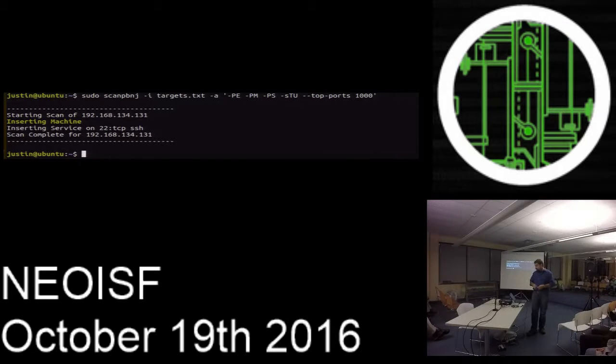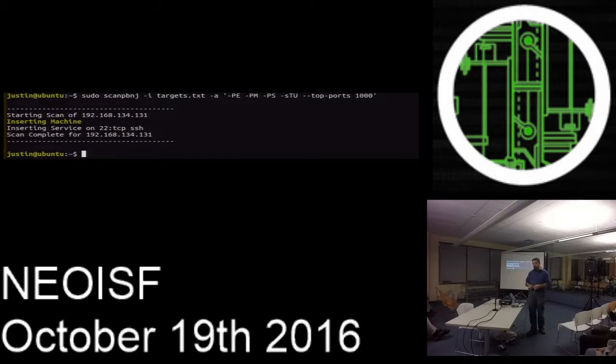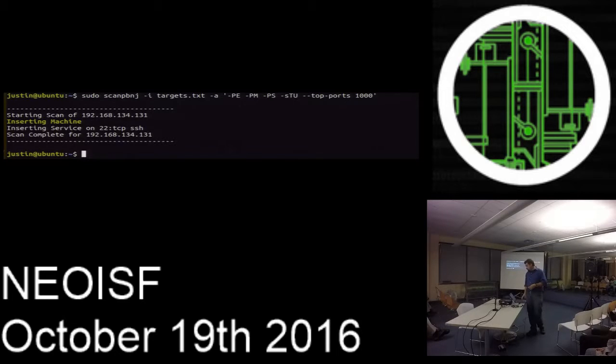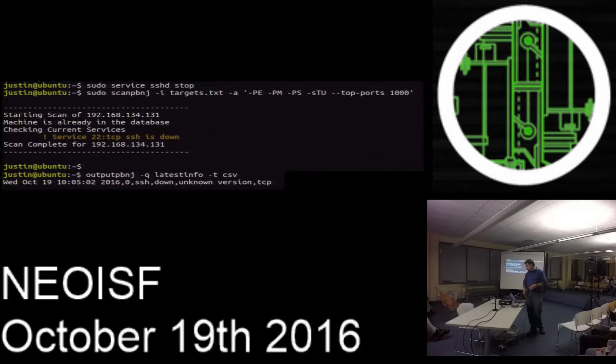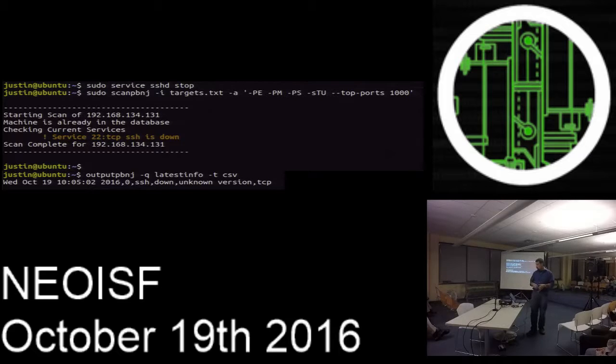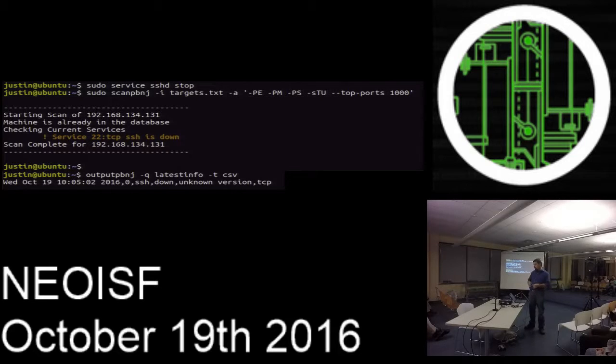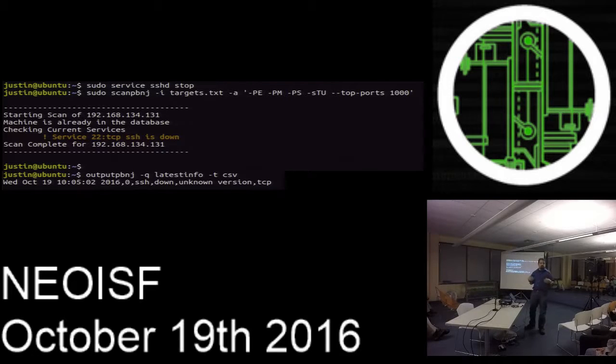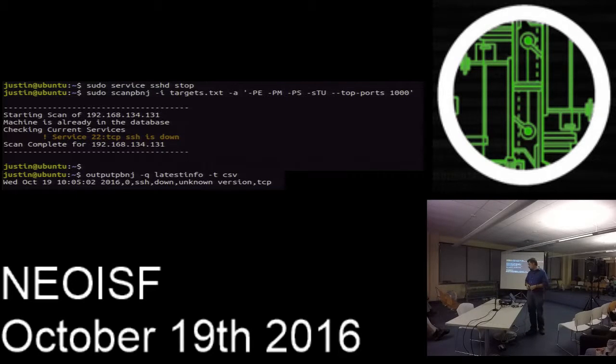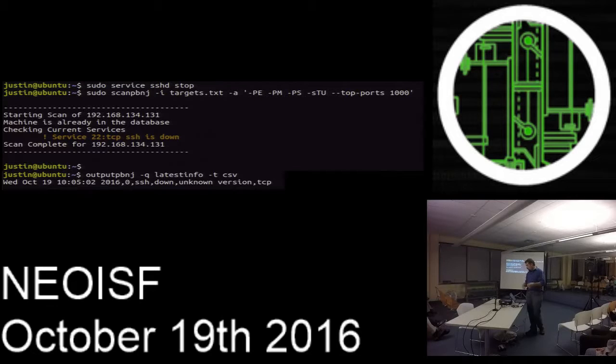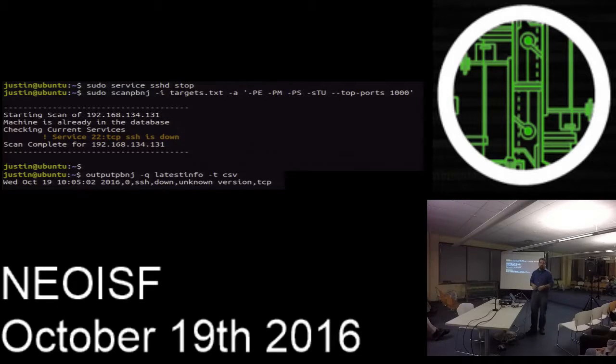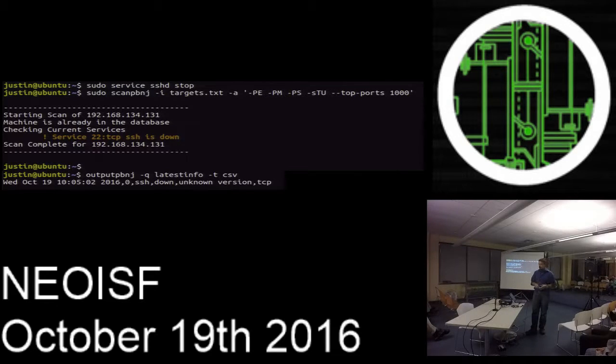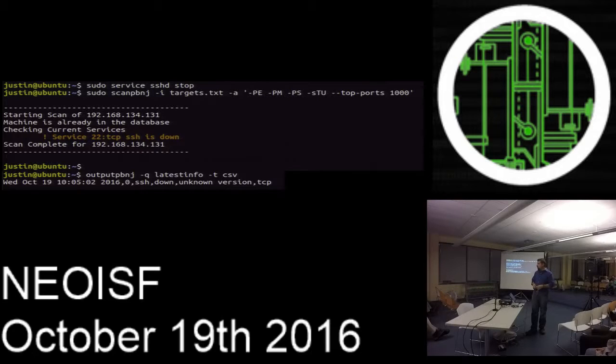It showed that it had service running on 22 as SSH. When you stop that and rerun that same query again, it throws up a service has changed or the service is down. You can reschedule this as a cron job to rescan each time and output that to a CSV file or pipe that to an email or whatever you'd like to do.